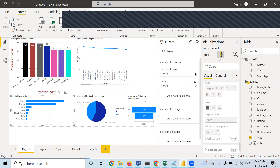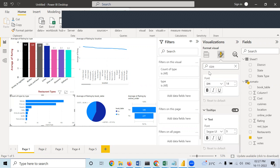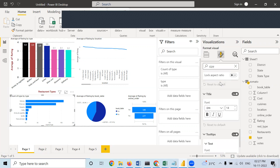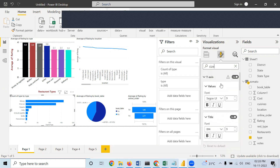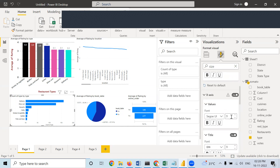If you want to increase the size of all things at once, you can search for it. Go to format, write 'size' in the search — for each and everything where size options are available, it will show all of them. You need not go into each and every option individually to do size alteration.